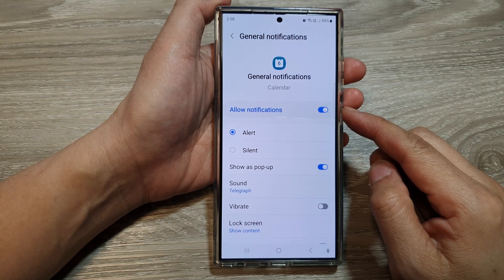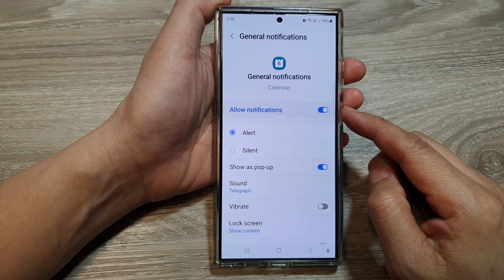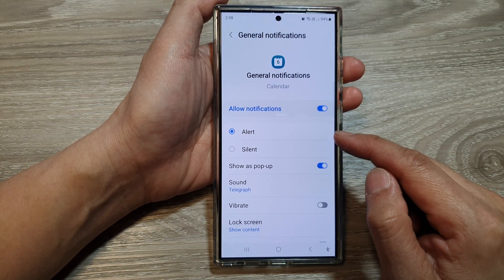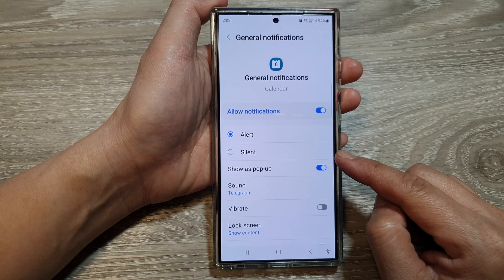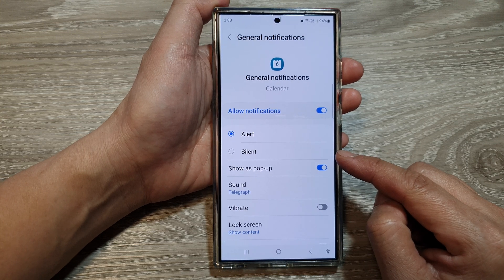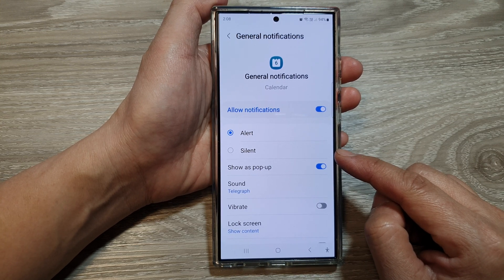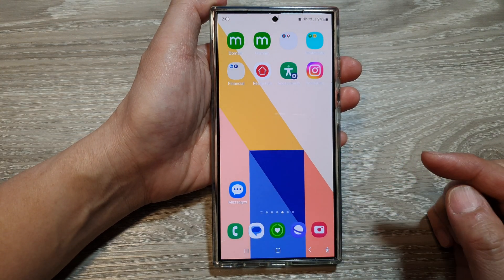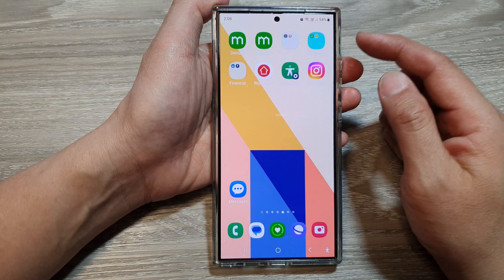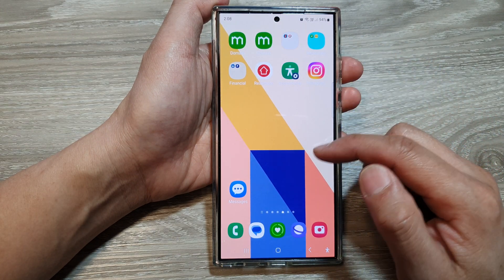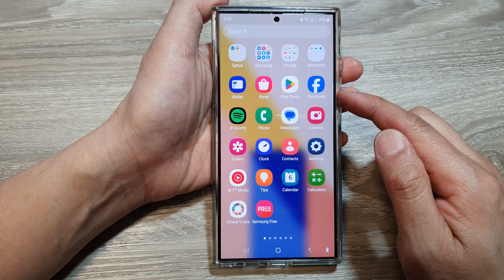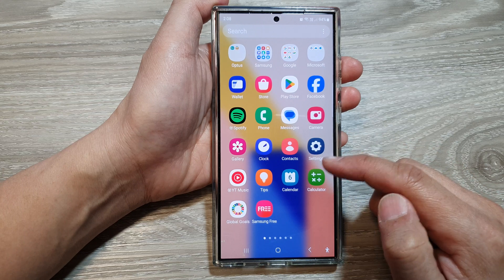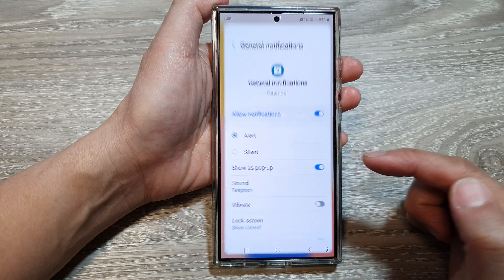How to set the calendar notifications to alert or silent on the Samsung Galaxy S24 series. First, tap on the home button to return back to the home screen. Then swipe up to go into the app screen. In here, tap on Calendar.